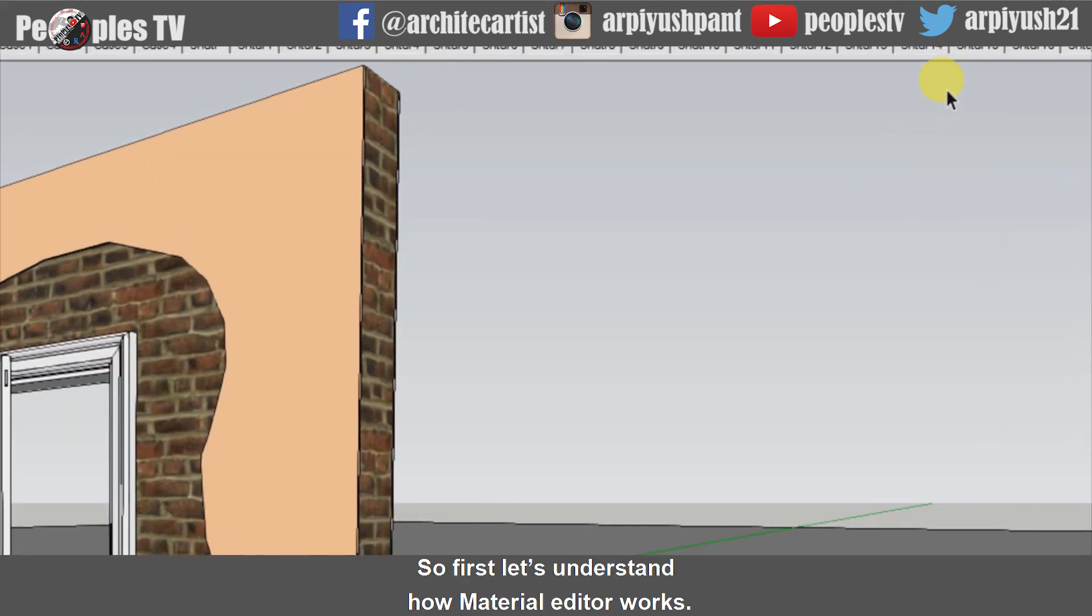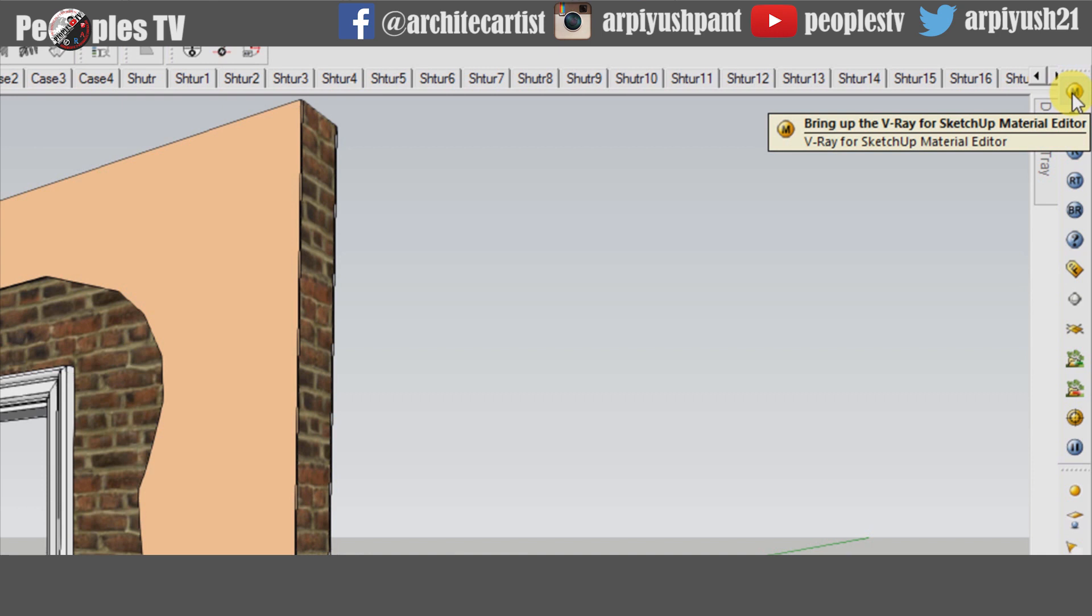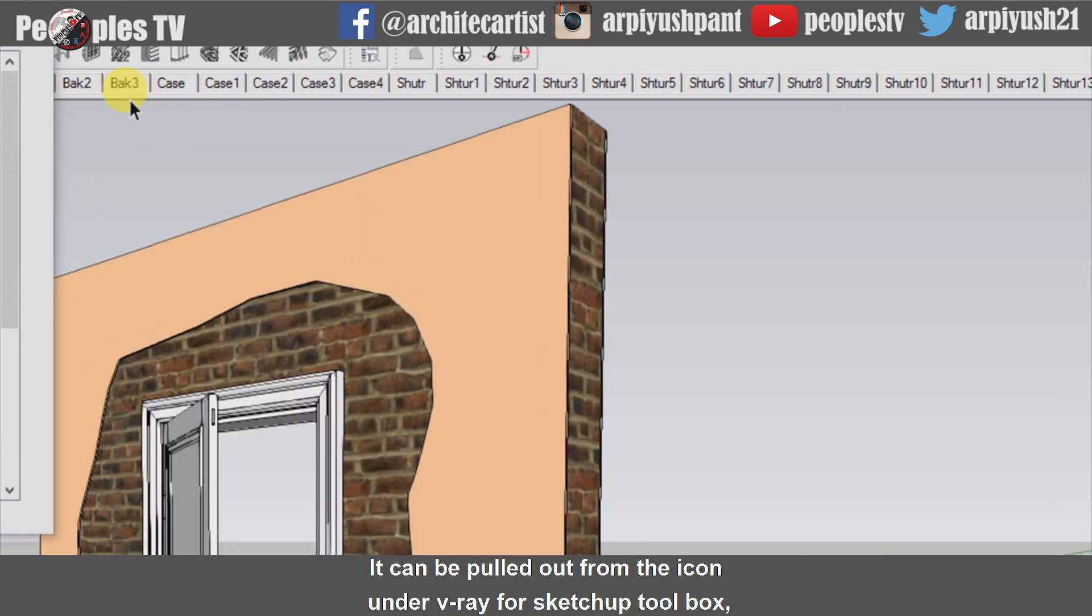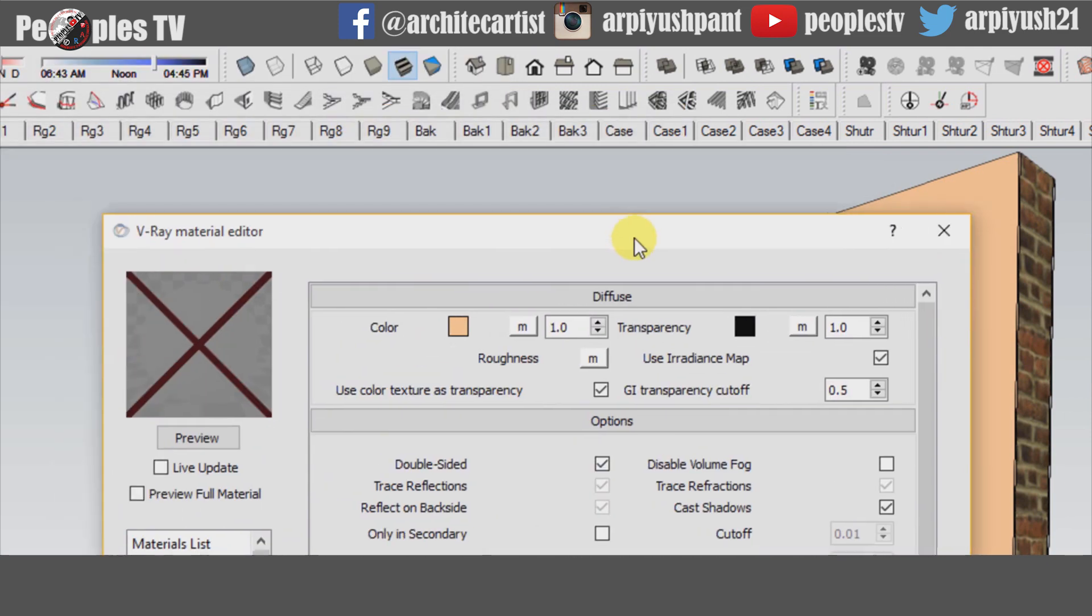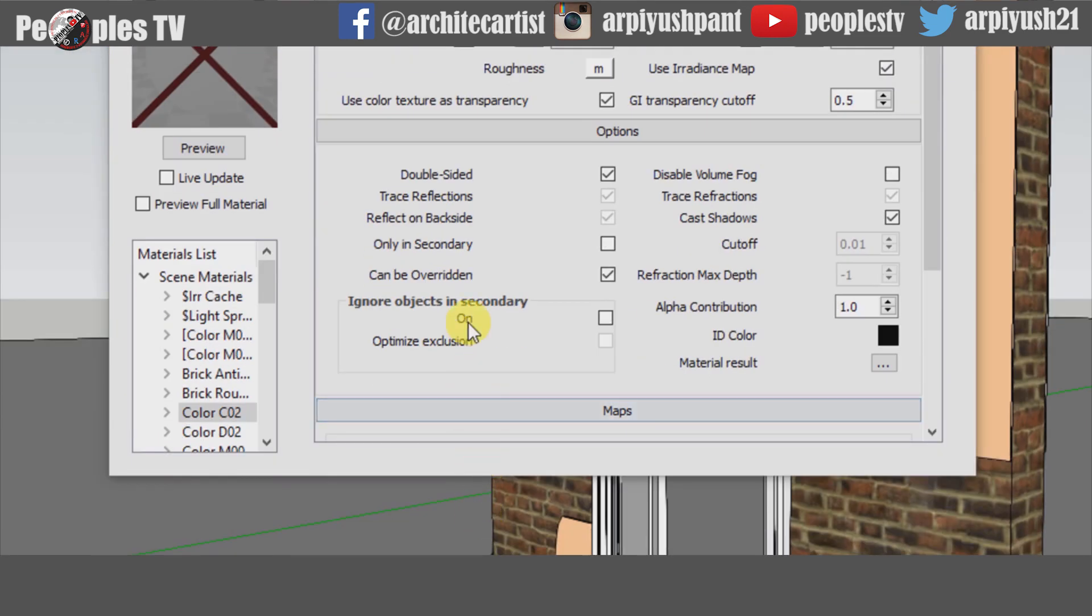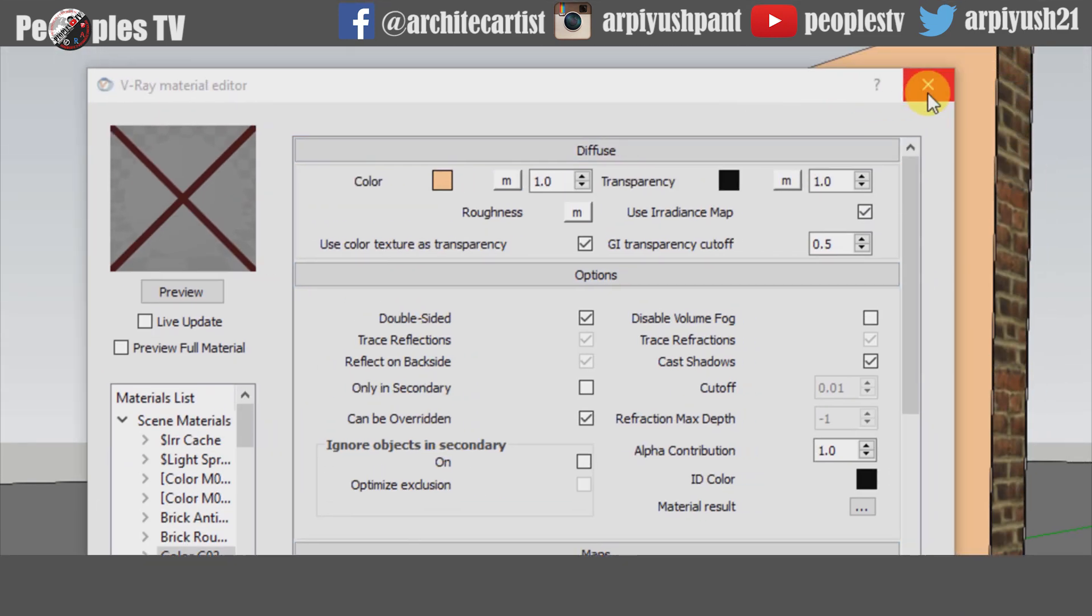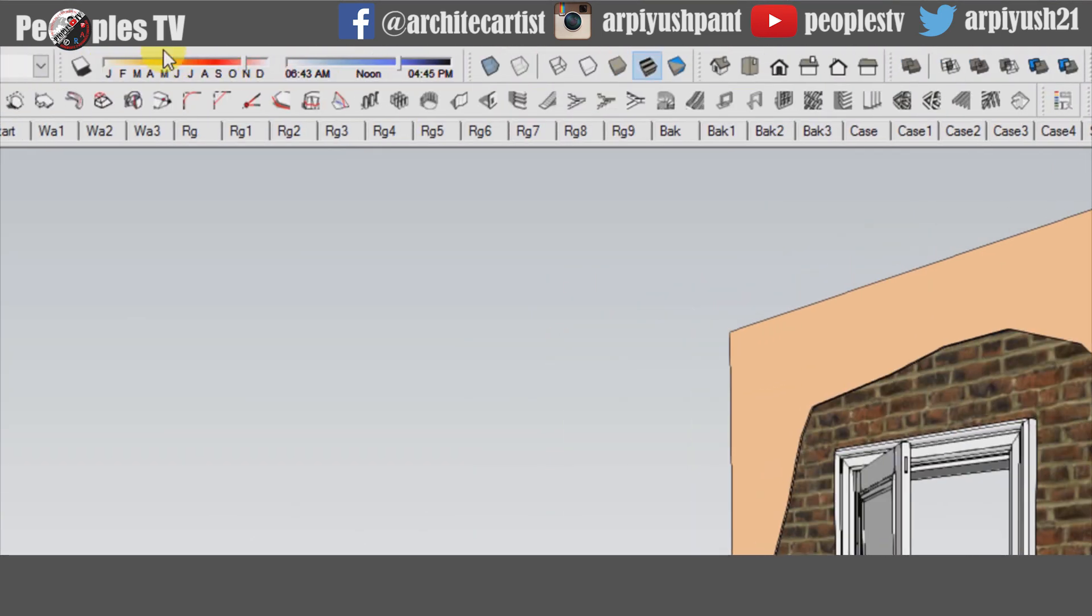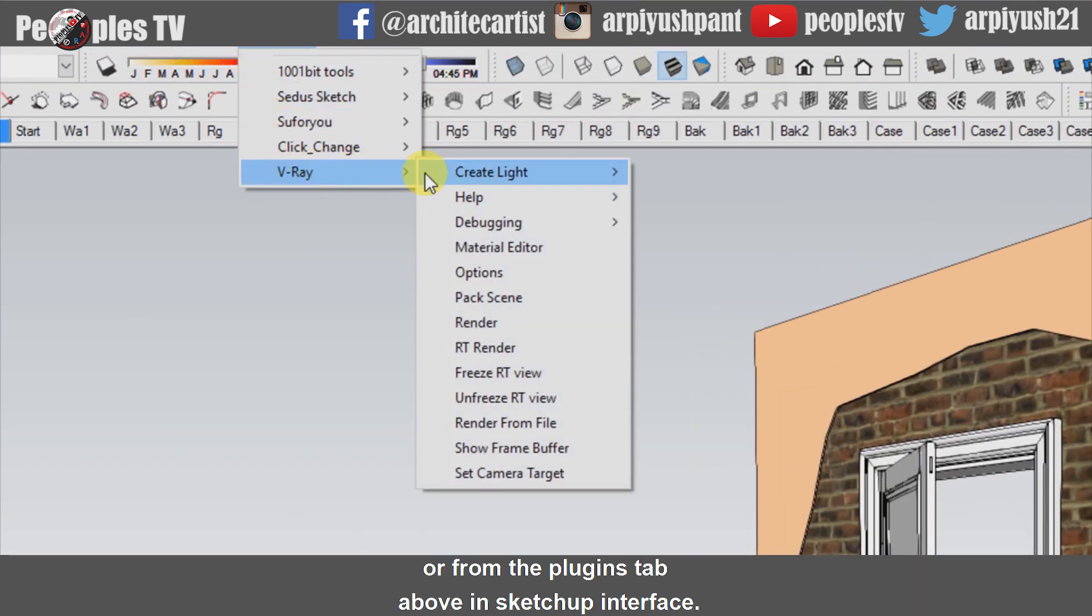So first, let's understand how Material Editor works. It can be pulled out from the icon under Vray for Sketchup Toolbox or from the Plugins tab above in Sketchup Interface.